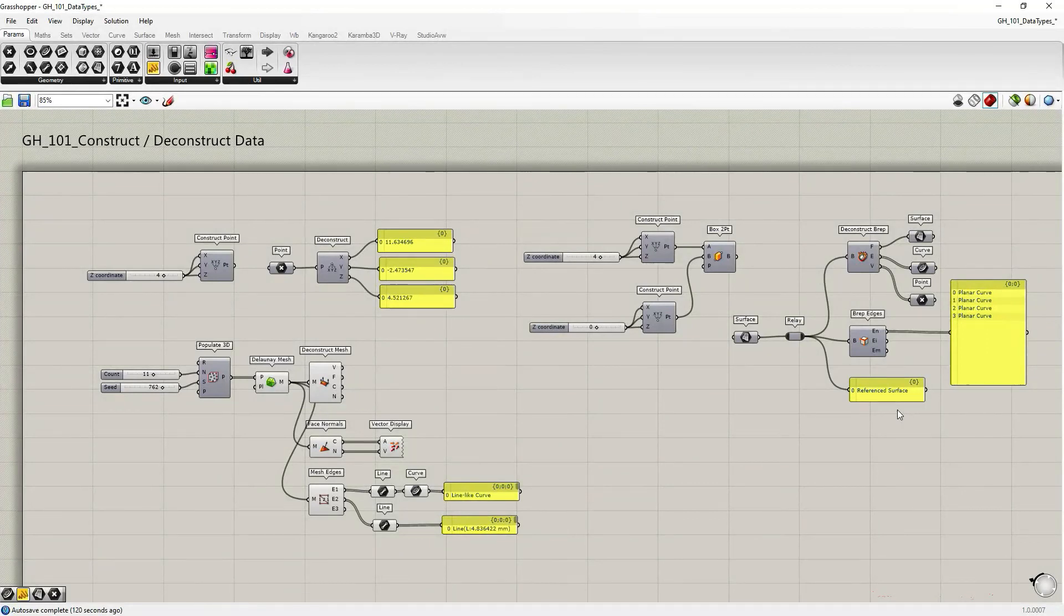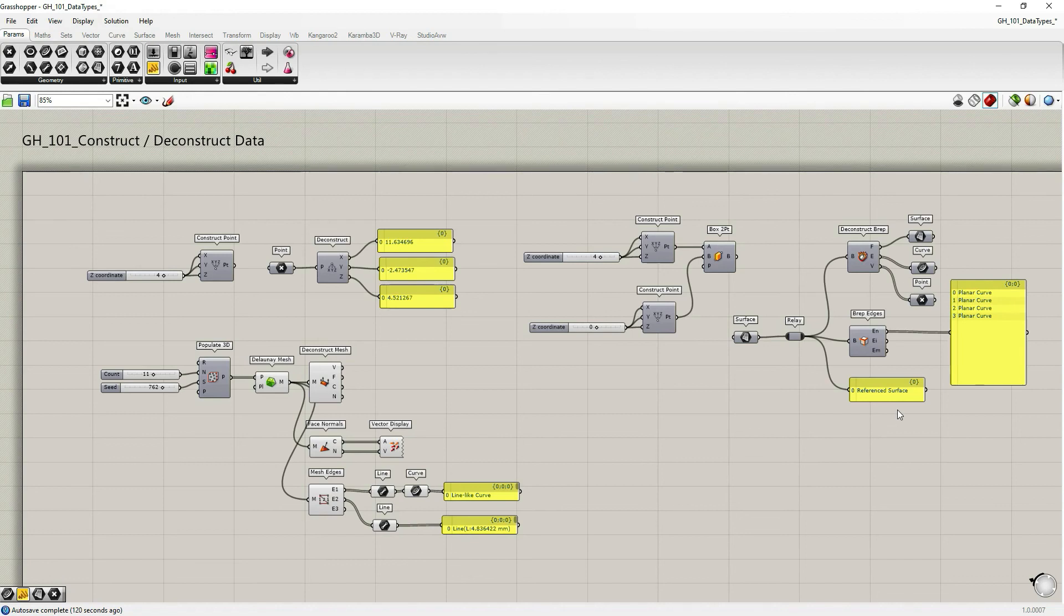And these are just a few very basic examples of deconstructing data within Grasshopper. In the next tutorial, we're going to create a more complex definition using these methods. I will see you then.